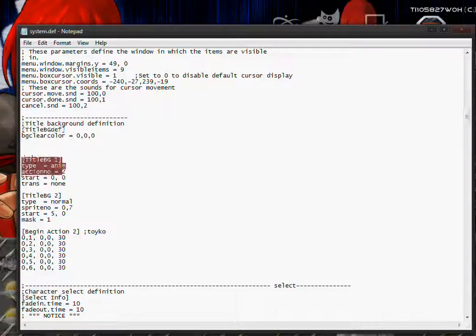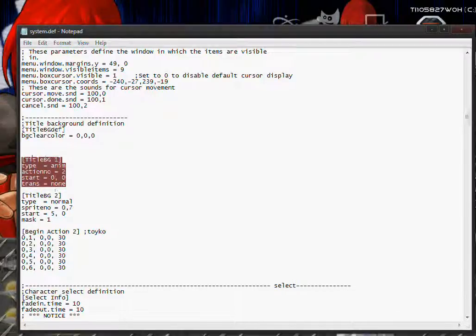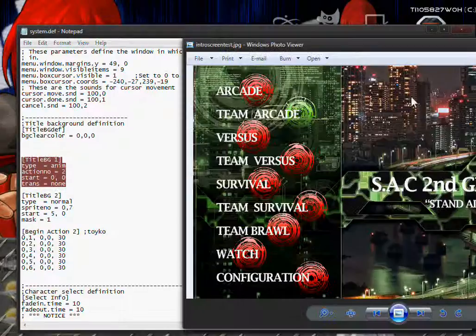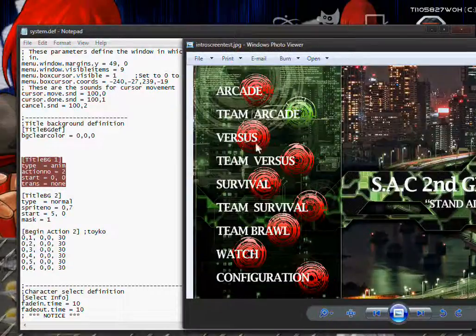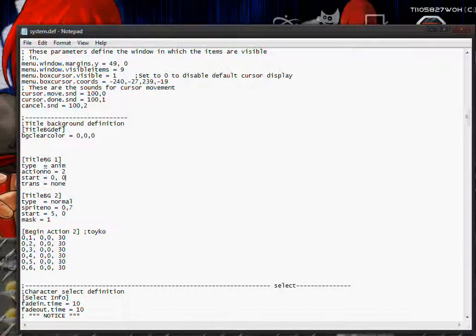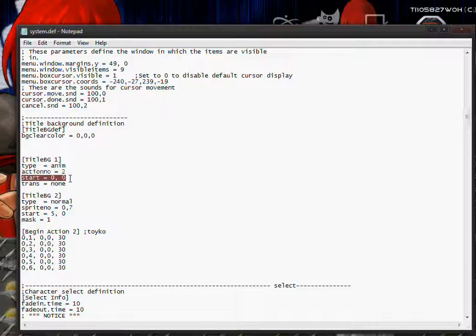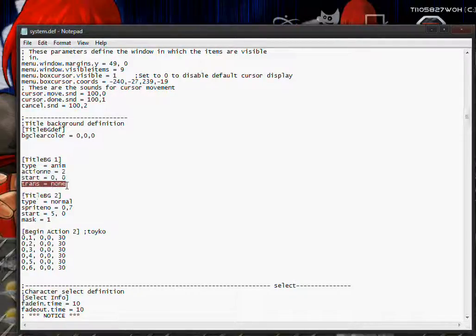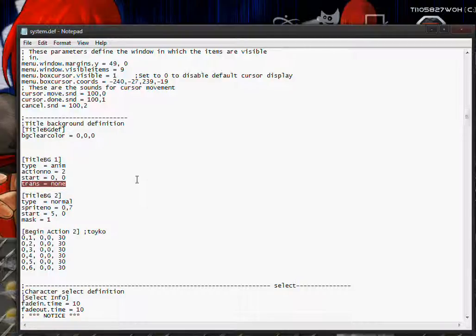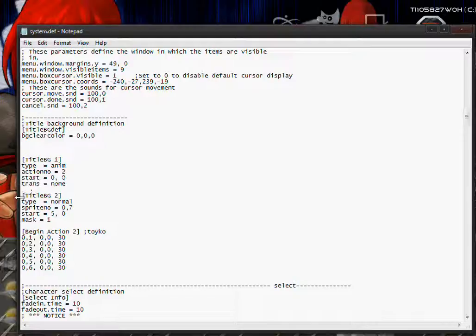The first background is going to be an animation because I have multiple shots. So the type will be animation. The action number I have down here, it'll be 2. The start should be zero, zero because this is a big background. And the trans is going to be none, because it's not A or A1 or S.